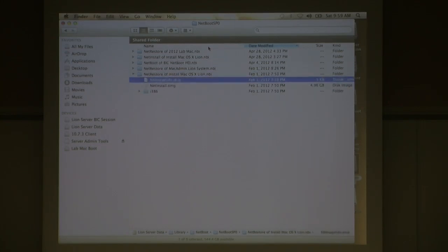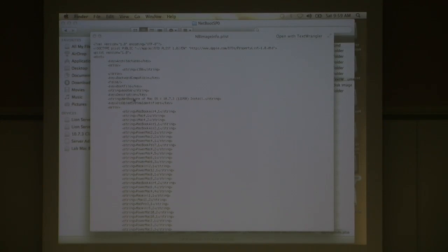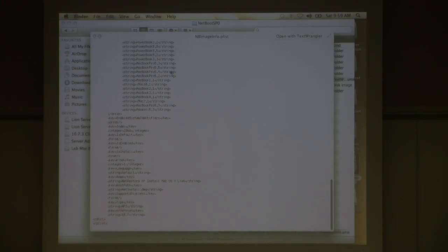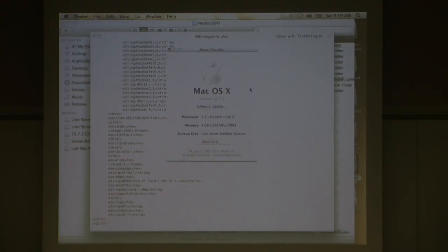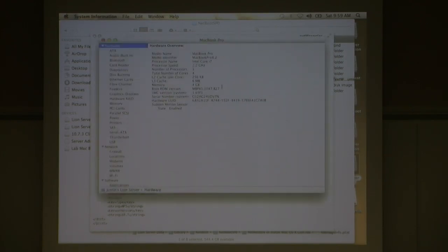Inside the NBI folder, there's a NetBootImage.plist you can hand-edit. Under Description you can change it to whatever you want — I mislabeled one in the UI and fixed it here. Disabled System Identifiers shows a huge list of different model identifiers. You can get a machine's model identifier under About This Mac > More Info > System Report. If you want to restrict which machines can use an image, you can use system profiler to get the model identifier and add more filtering.